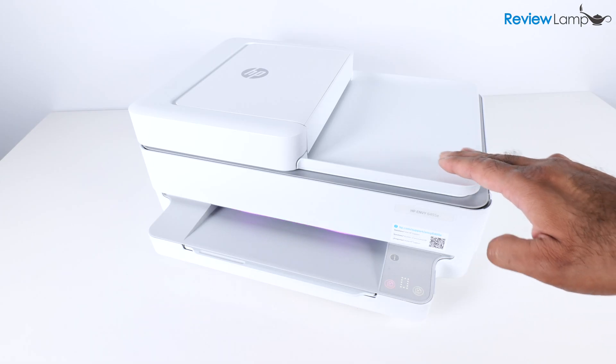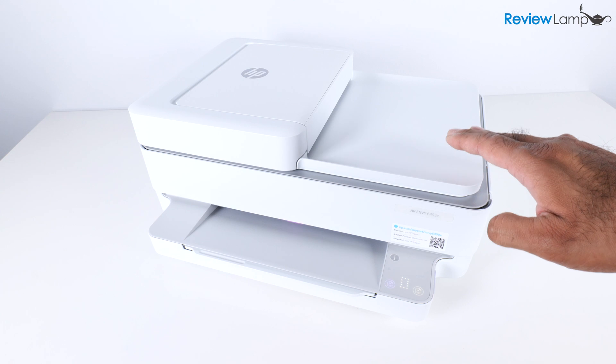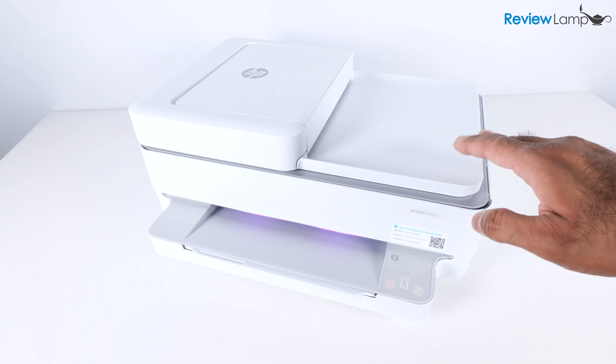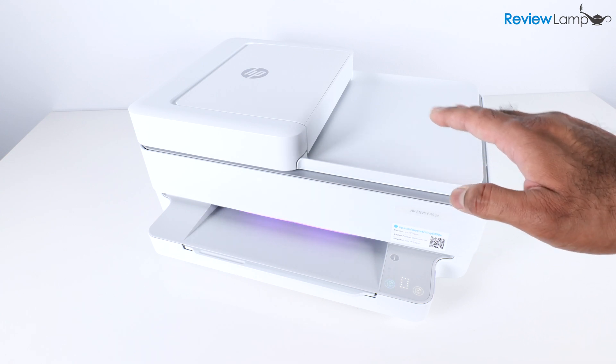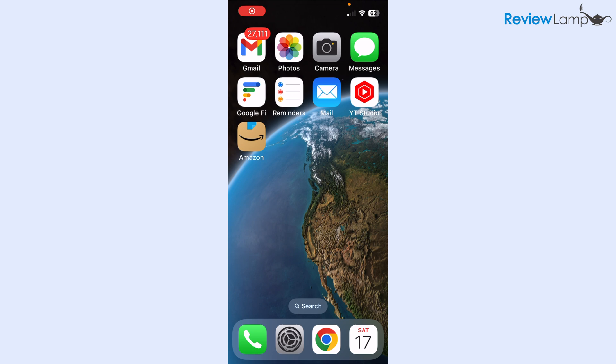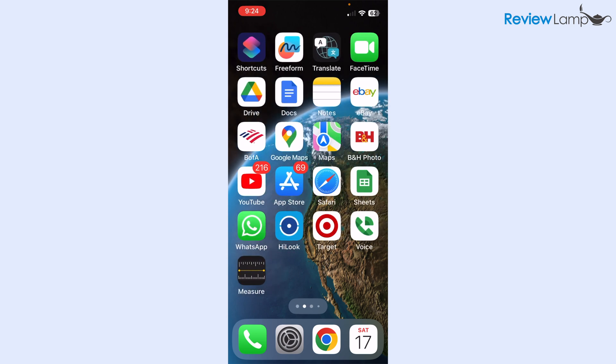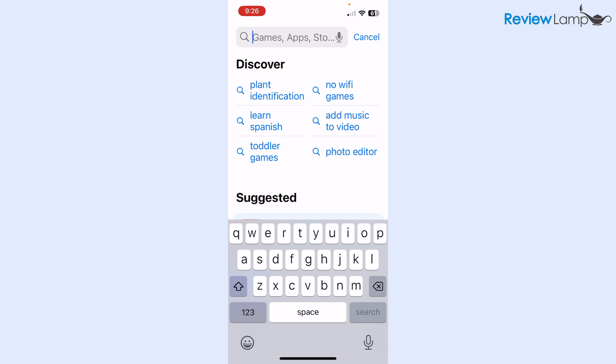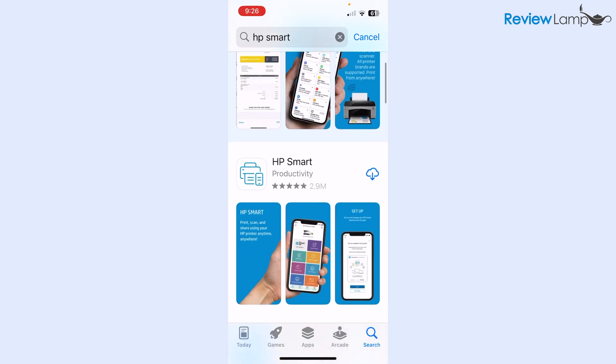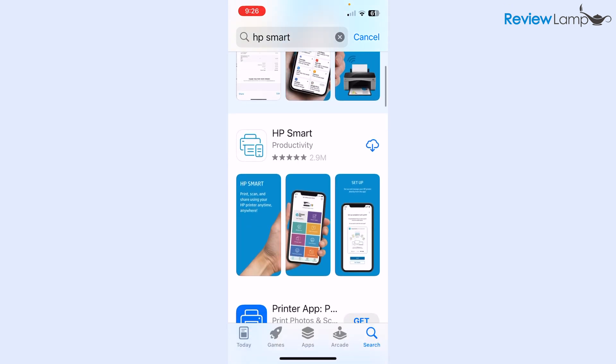The rest of the setup on this printer has to be done either through a smartphone app or through a computer, whether that's a Mac or a PC. The easiest way to set up your HP Envy 6455 is using the HP Smart app. I'm going to show you how to set it up on an iPhone, but the procedure is pretty much identical even if you're using Android. I'm going to go to the app store and search for HP Smart. Once I found it, I'm going to tap get and wait for it to download. Once it downloads, tap open.